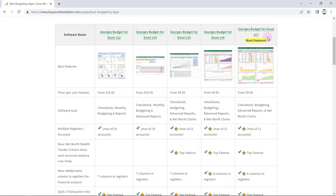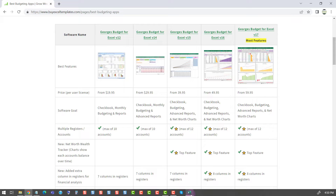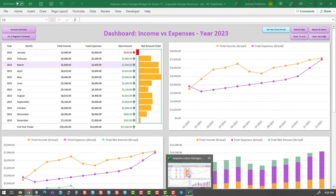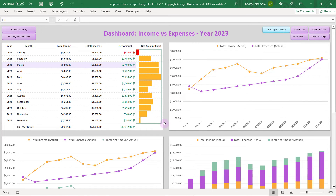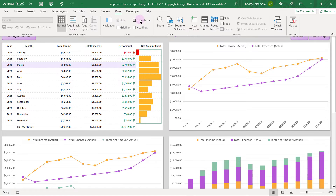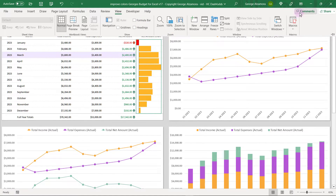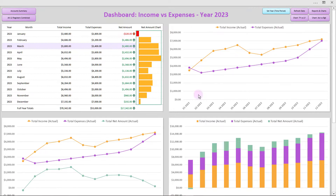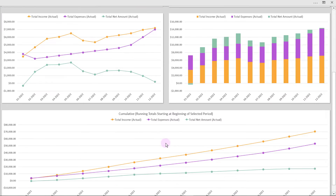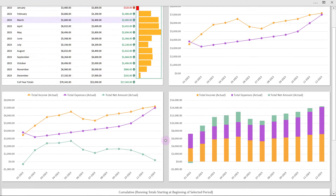Let's take a look at Georgia's Budget for Excel version 17 inside of Microsoft Excel. I already have the product open so I'm going to switch over to it. As you can see, this program has some awesome dashboards to help you visualize your finances. I'm going to hide the formula bar and auto hide the ribbon so I can see a lot more of my screen at once. This report has some great tools to help you see how you're doing financially.